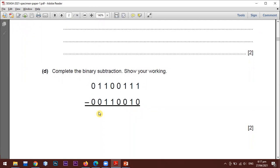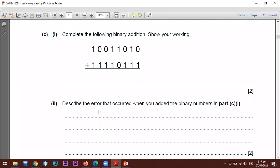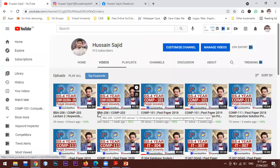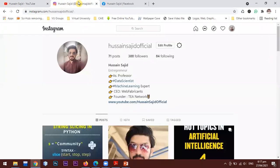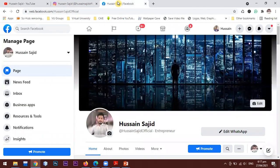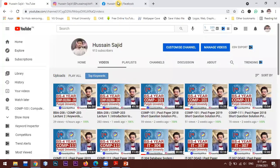If you haven't subscribed to my YouTube channel, search Hussan Saajid and subscribe. If you have any questions regarding computer science, you can follow me on Instagram or inbox me on my Instagram or Facebook page.